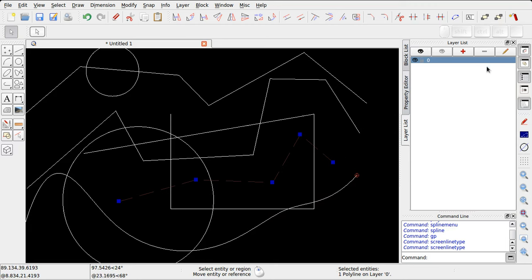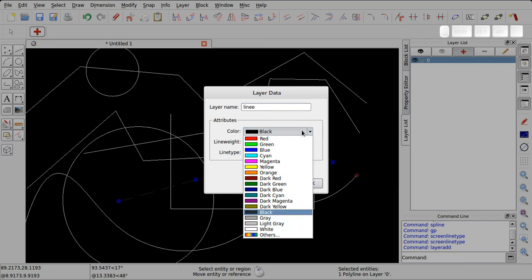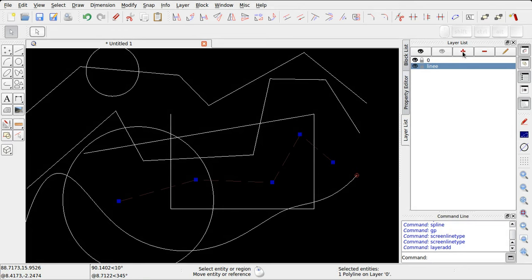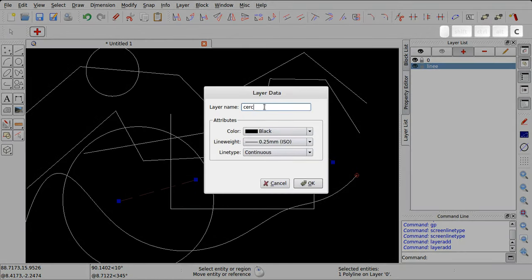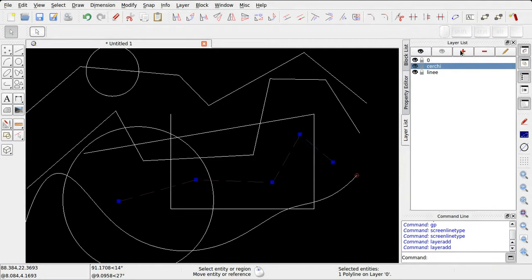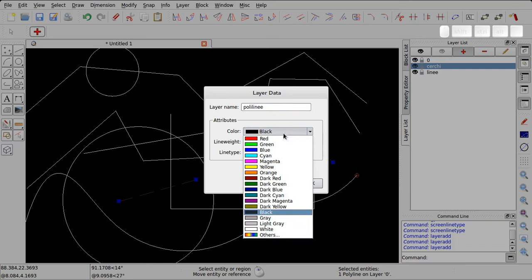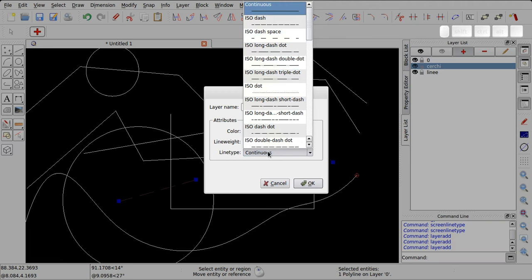È possibile creare nuovi layer dal widget corrispondente, utilizzando il tasto più. Creiamo ad esempio tre layer: un layer chiamato 'linee' le cui entità hanno un colore magenta, un layer dedicato ai cerchi con un colore arancio, e un layer dedicato alle polilinee, ovvero una particolare tipologia di linee, con un colore verde e una linea di tipo tratteggiato.